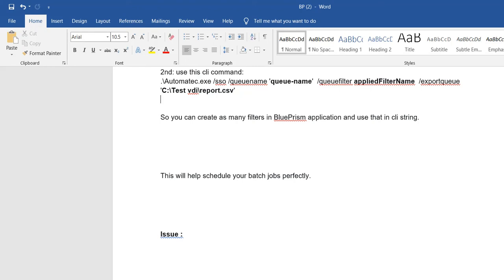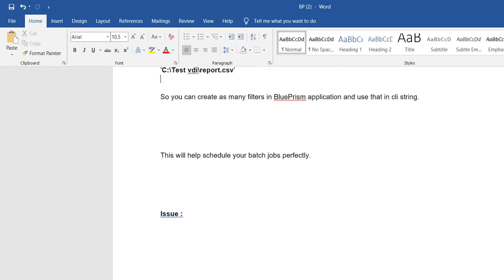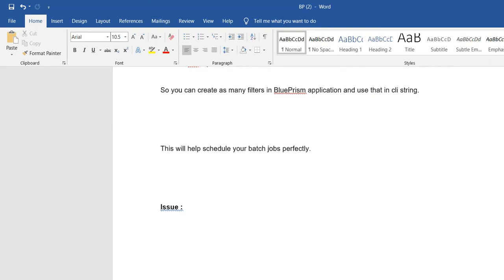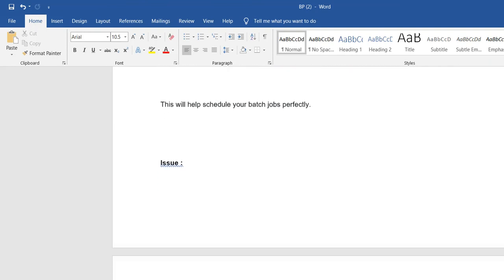When you run through automate.exe, it creates a separate session which handles both queue creation and job scheduling. So whenever you run through automate.exe it creates a separate session, and that is what automate.exe does in the background.